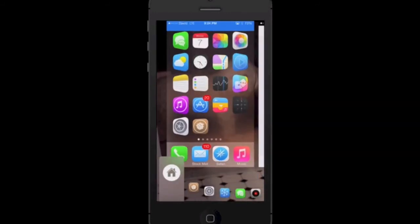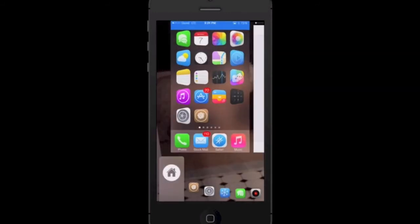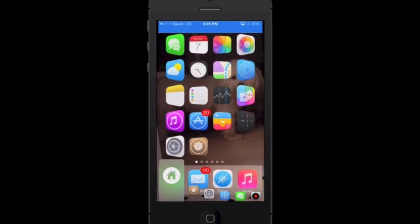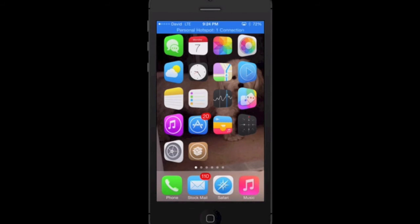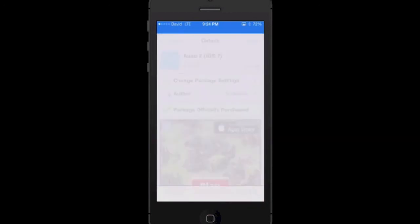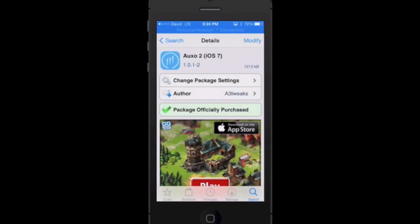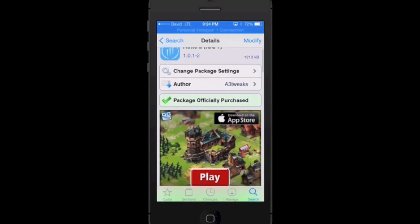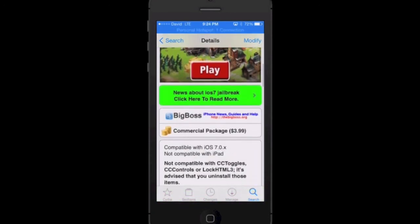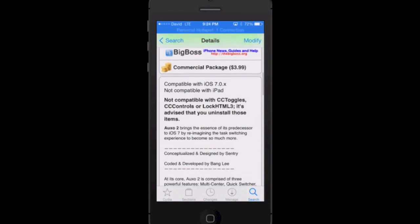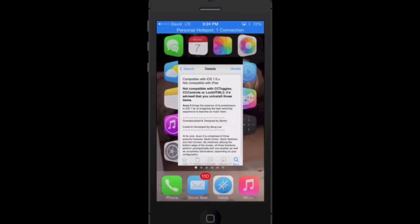Here's quick switcher again, or quick launcher, and it's really awesome. I love Auxo 2. It's such a great tweak. I really think you guys should support the developer Sentry and the other guys who worked really hard on getting this to everyone. Again, this is available on Cydia's Big Boss Repo for $3.99, and for existing users it's $2.99.